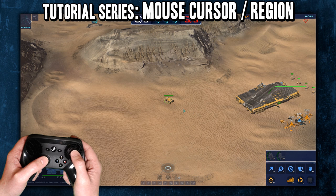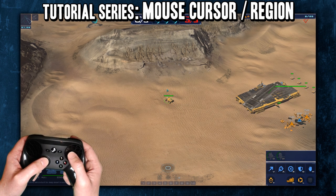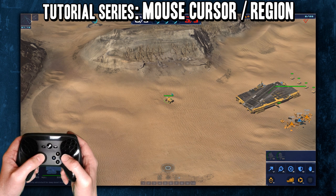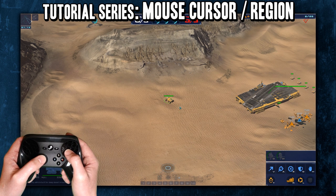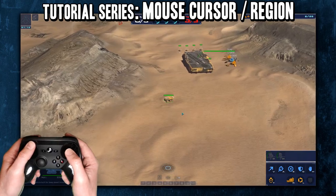So what does Mouse Cursor do? Well, it's like, for a game — I'm in Homeworld: Deserts of Kharak. I haven't really played this much, but let's get in there.